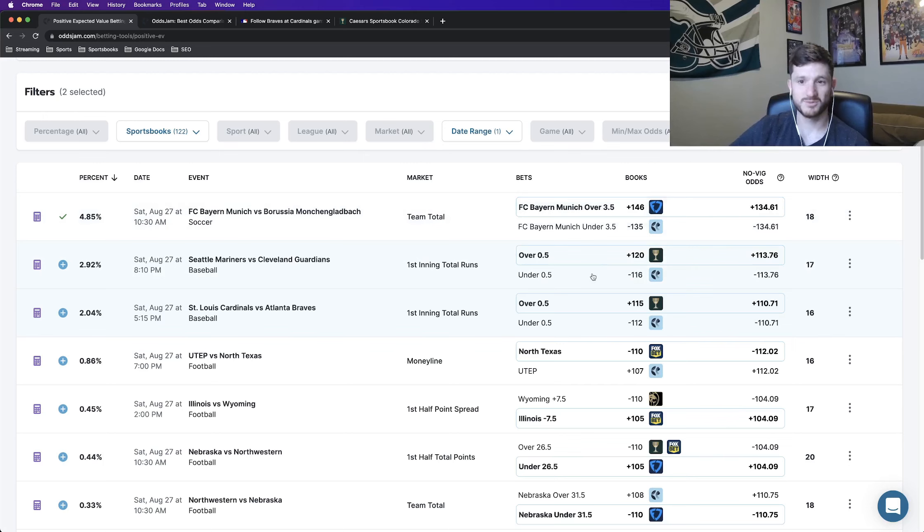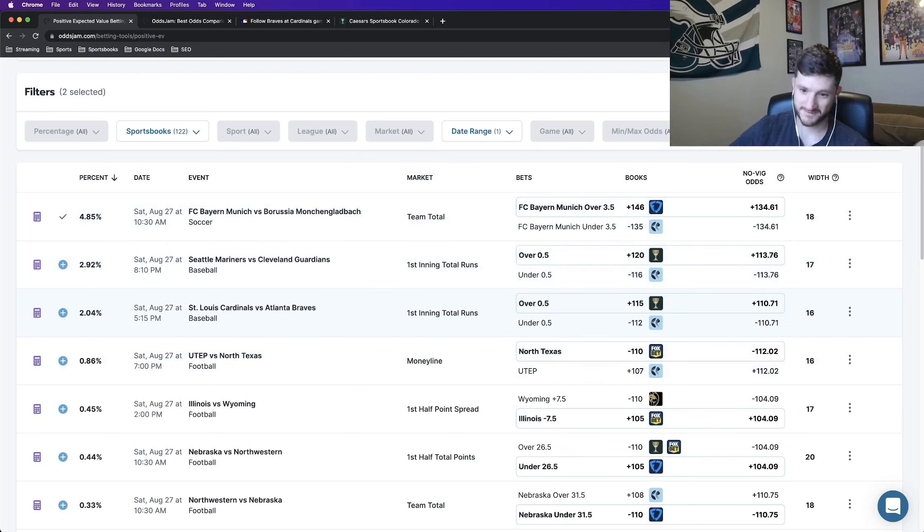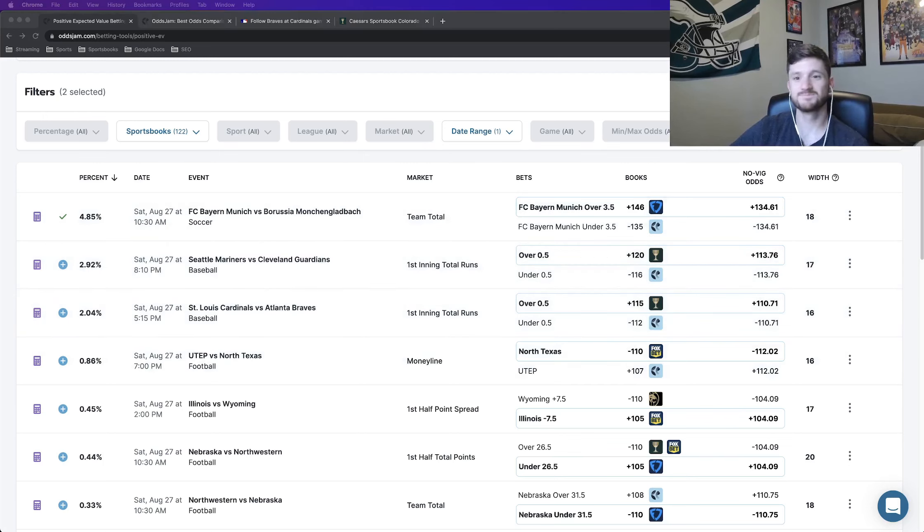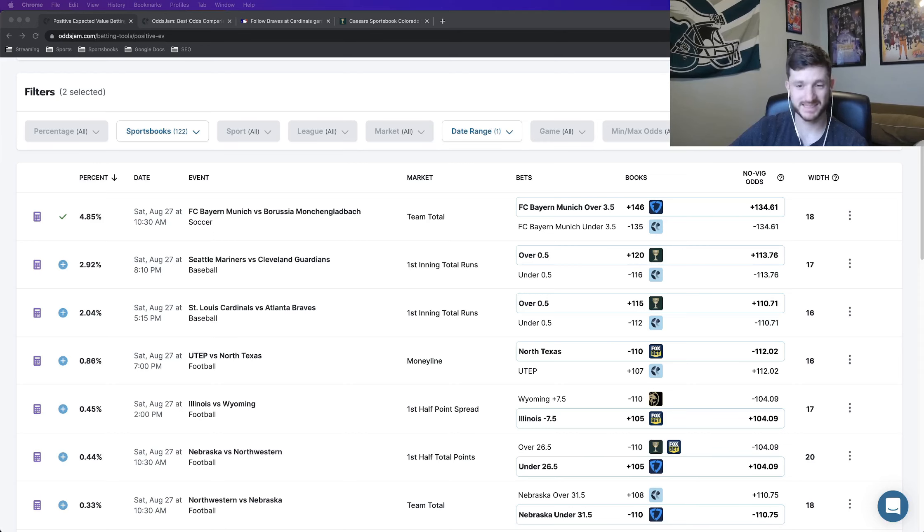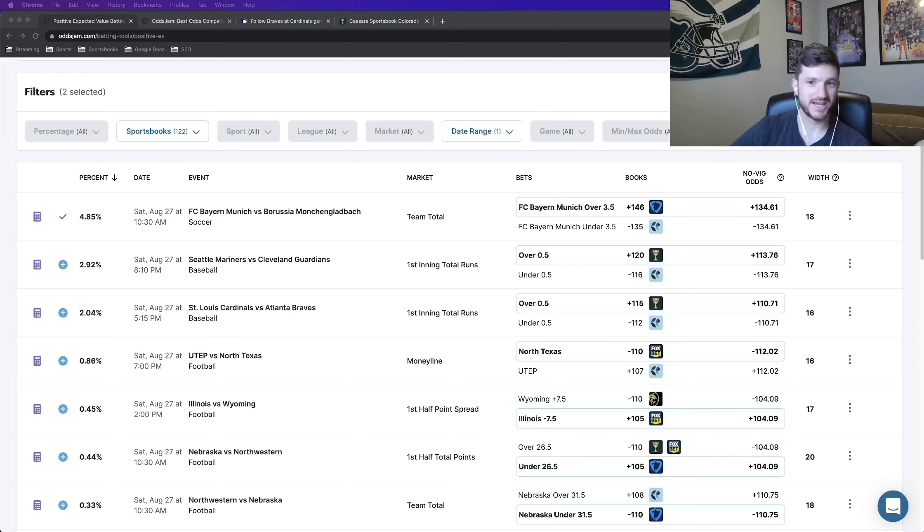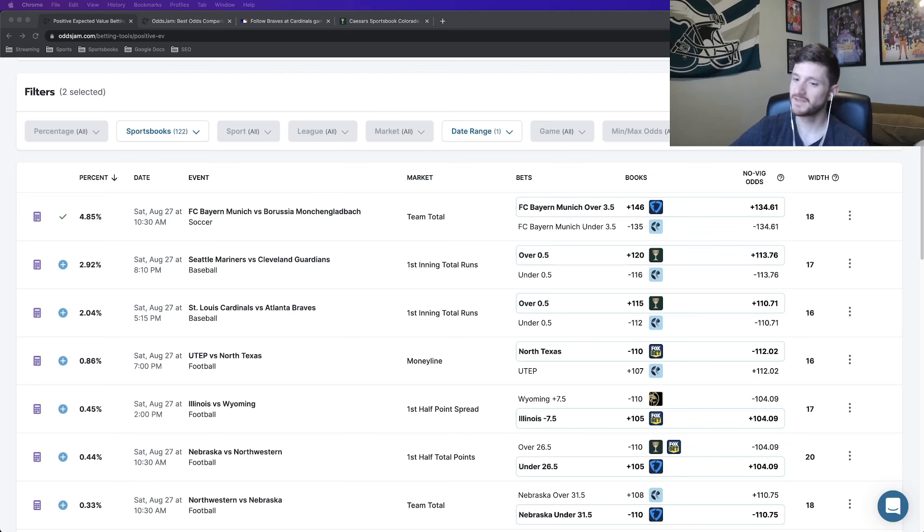So all in all, two sharp, profitable yes run first inning bets for tomorrow. I definitely recommend locking these two in and that's all I got. So let me know if you're tailing, comment on the video, like the video, subscribe to the Odds Jam YouTube channel. All that stuff is helpful and that's it. So thanks for watching and have a good one.